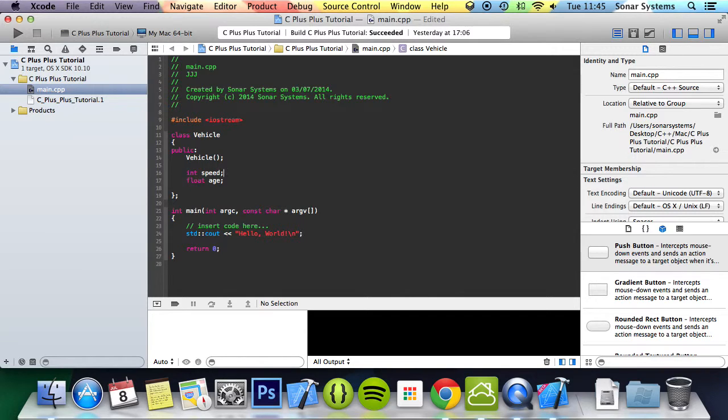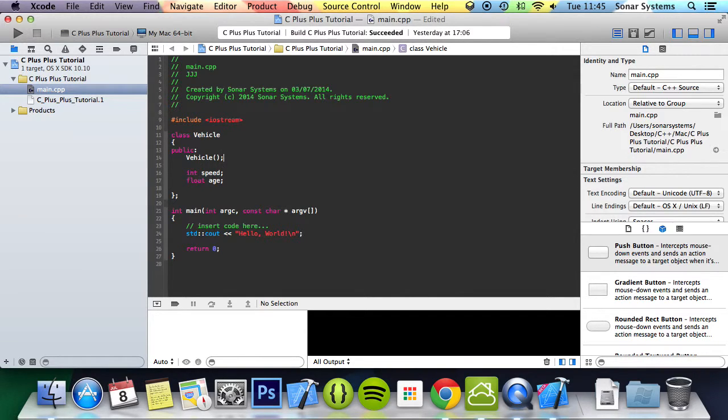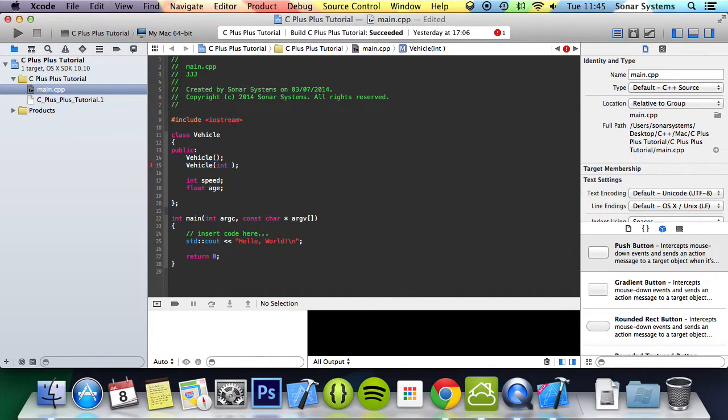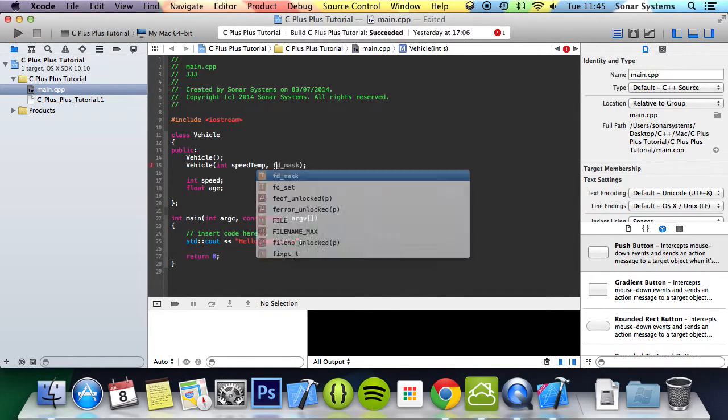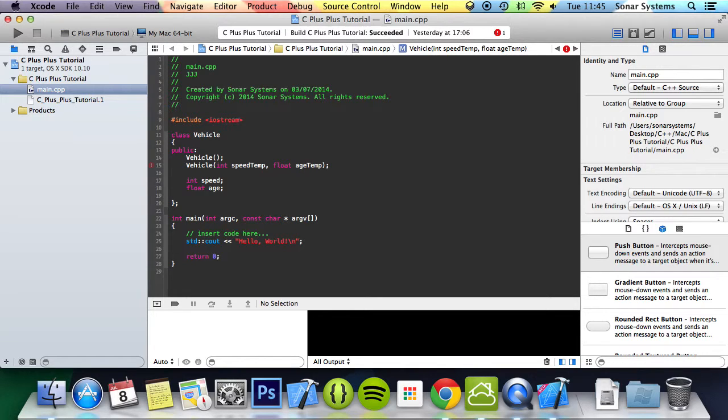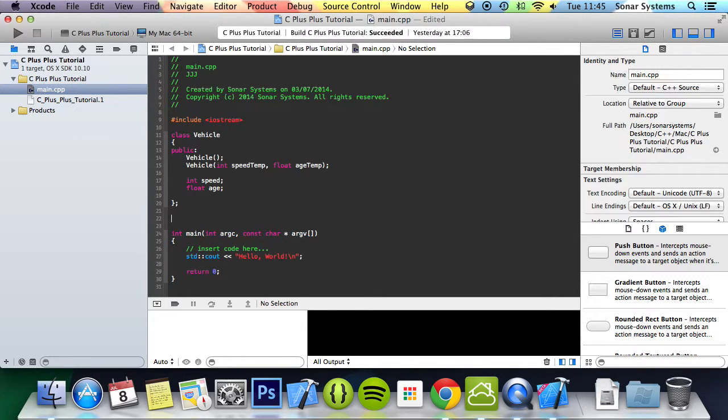And what we're going to do is have an overloaded constructor as well, which will simply just take speed temp, float age temp, and then let's implement these constructors.